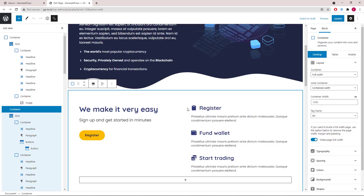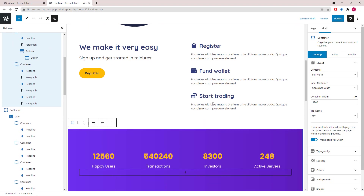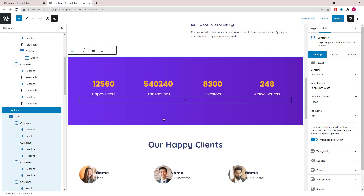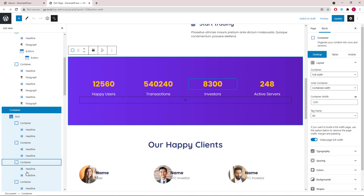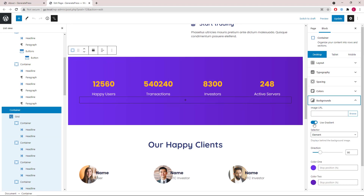The second section we've already gone through on the home page, so we'll skip it here. Then the third section has a grid wrapper followed by four equal width containers. The background color is in the background section as it's using the gradient option.